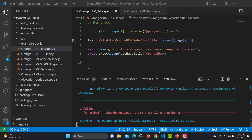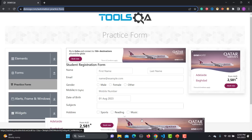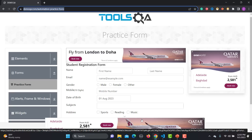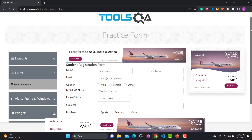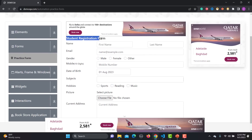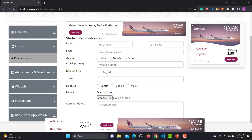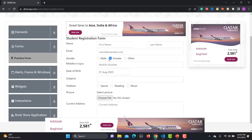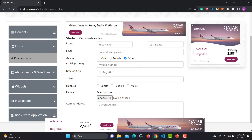Let me go to the browser and we will be using demoqa.com/automation-practice-form. In this form you will see different fields — this is basically a student registration form where you fill your name, last name, email, and gender. Here you have radio options, and at once you can select only one option from the given options.